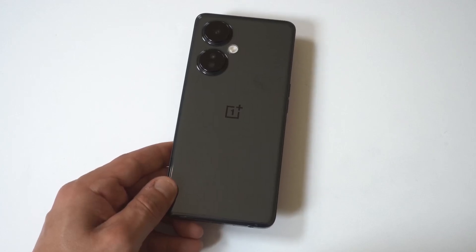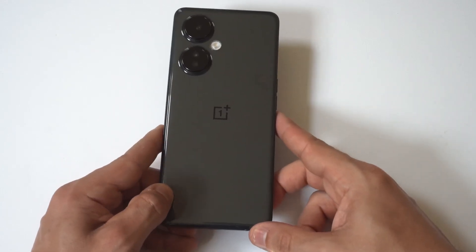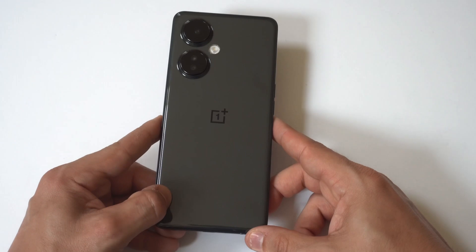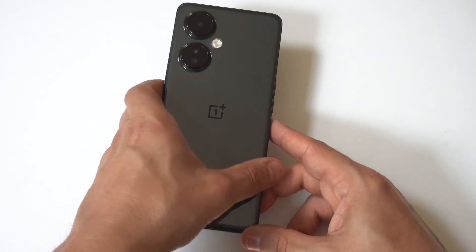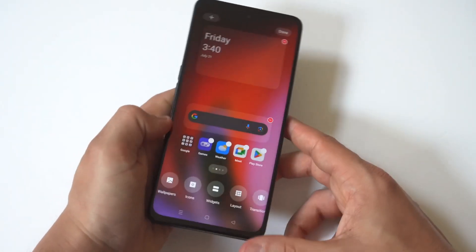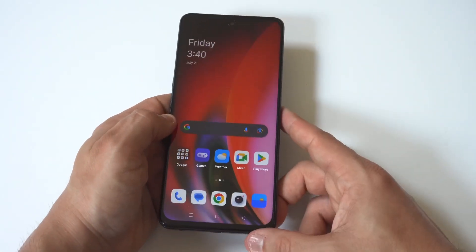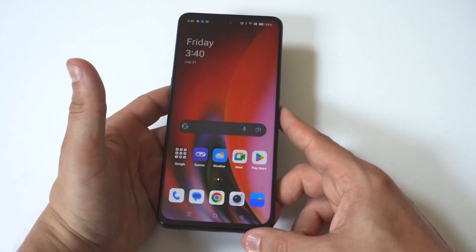I'm going to be giving you guys a tip on how you can screen record on the OnePlus Nord N30. This is a useful thing to do, especially if you want to record some gameplay or a tutorial for somebody.